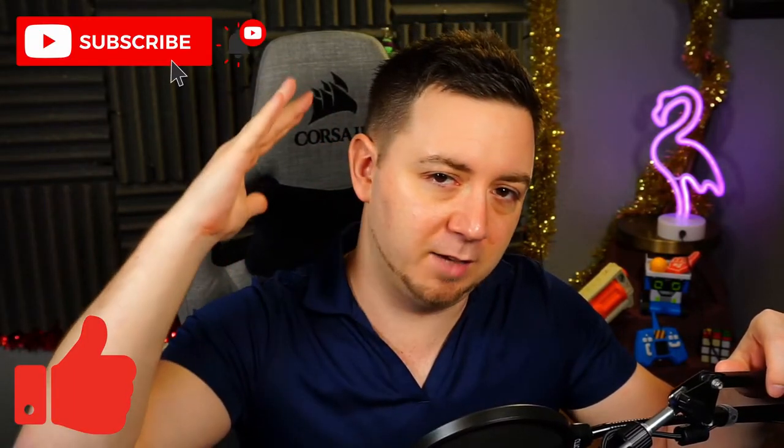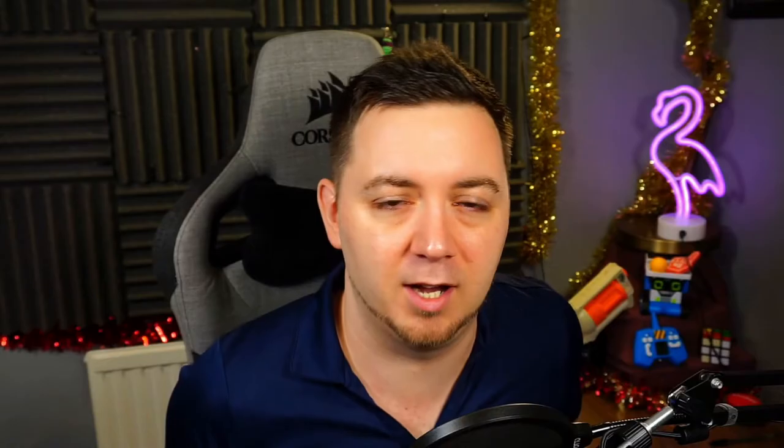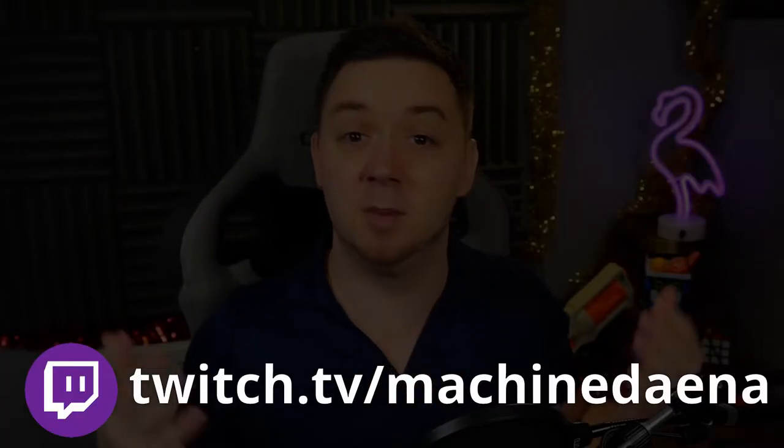If you find this useful I'd appreciate a thumbs up on the video. Feel free to subscribe and if you want to ask me any questions about streaming, check me out at twitch.tv/machinedana. Let's go.